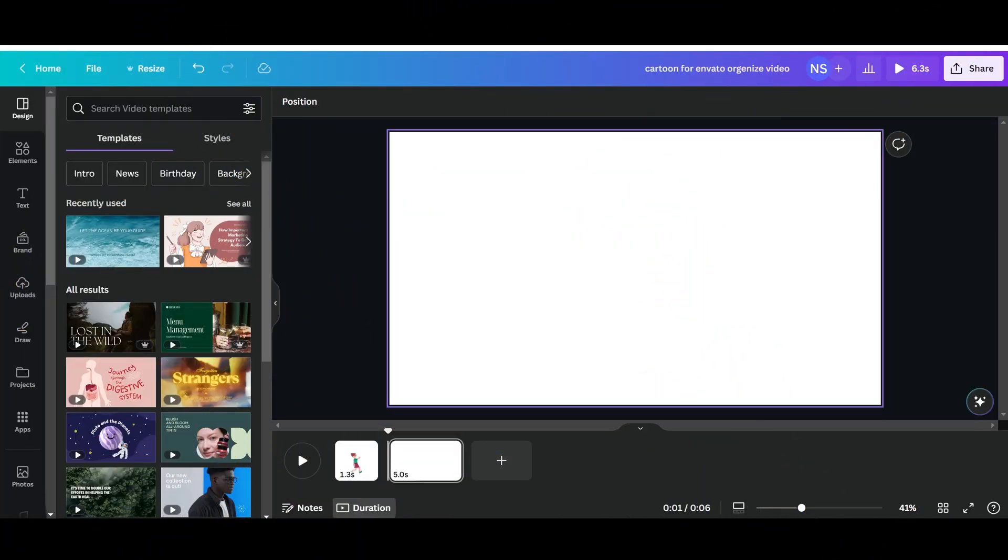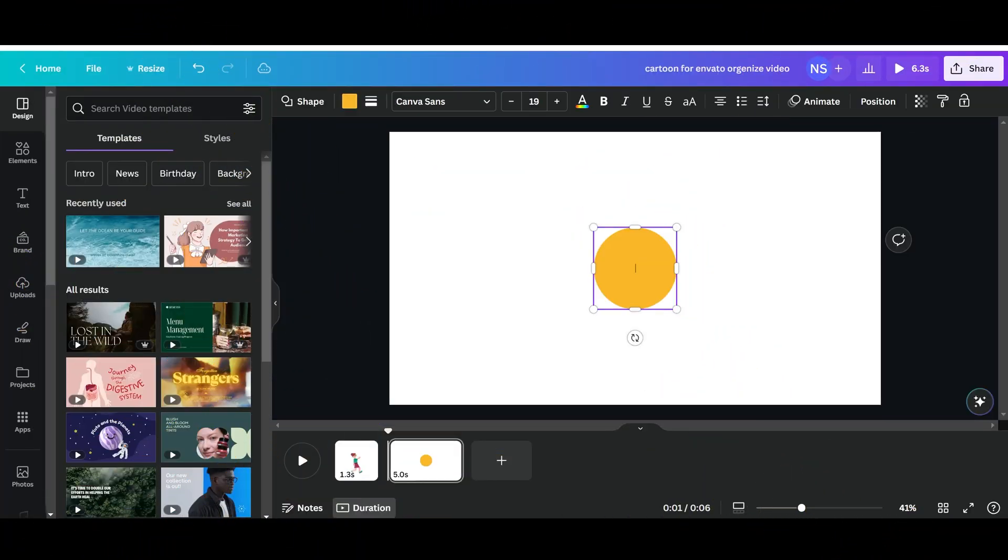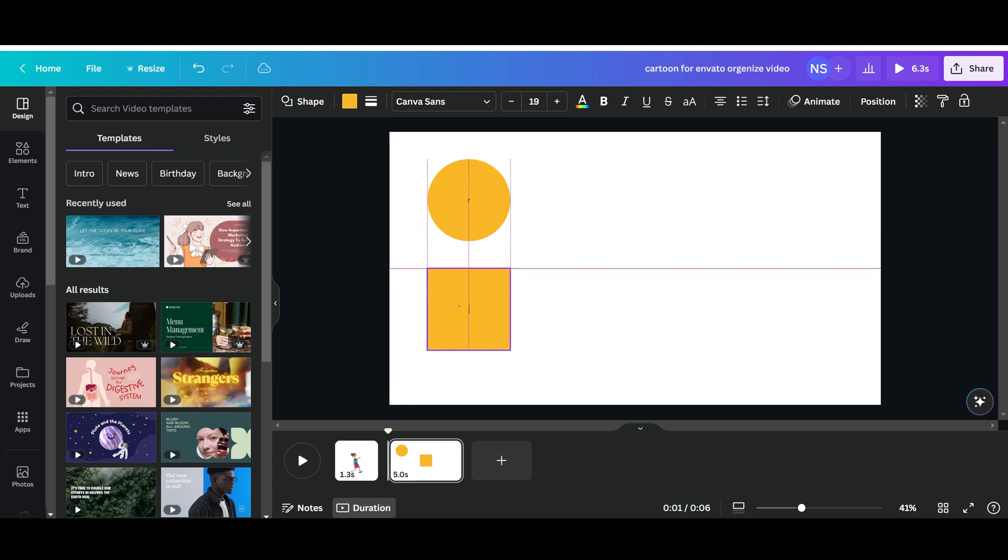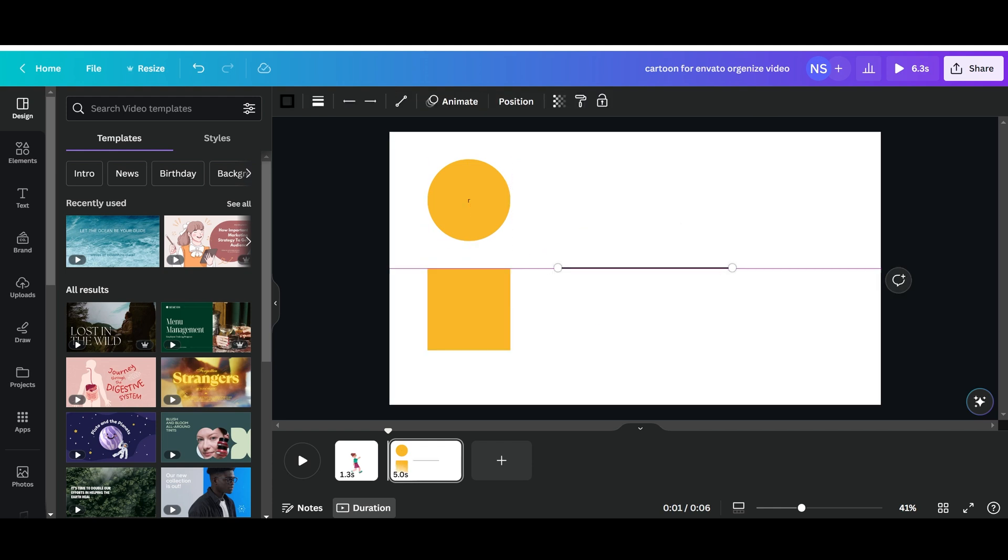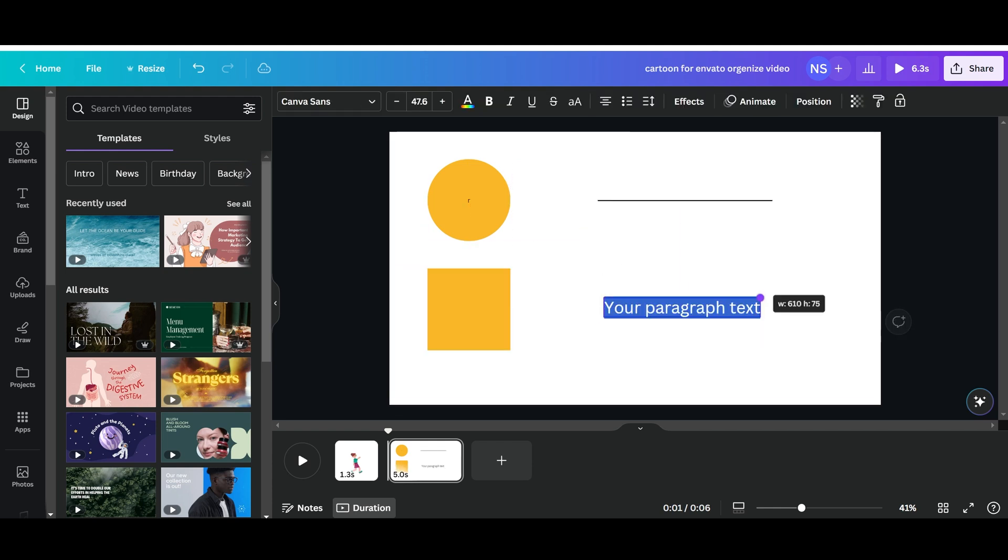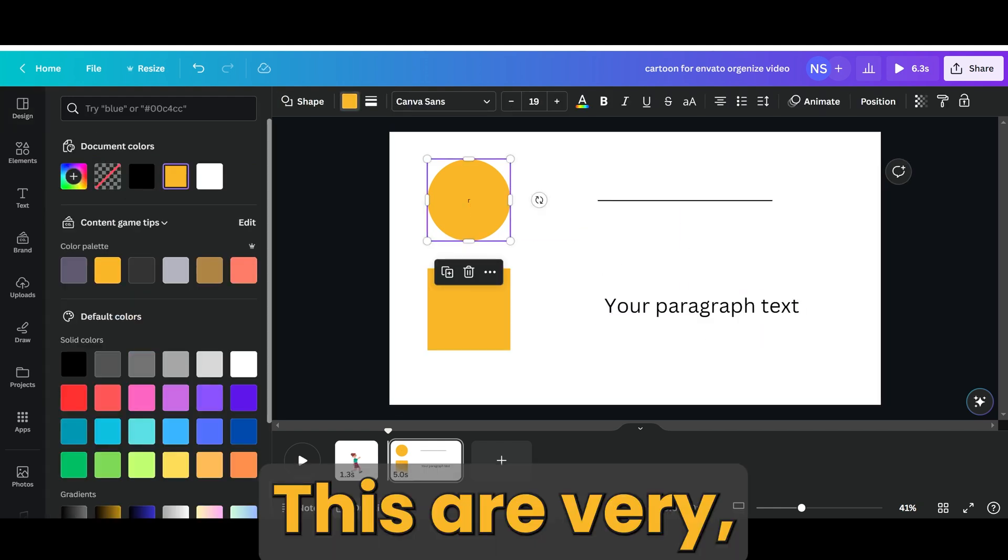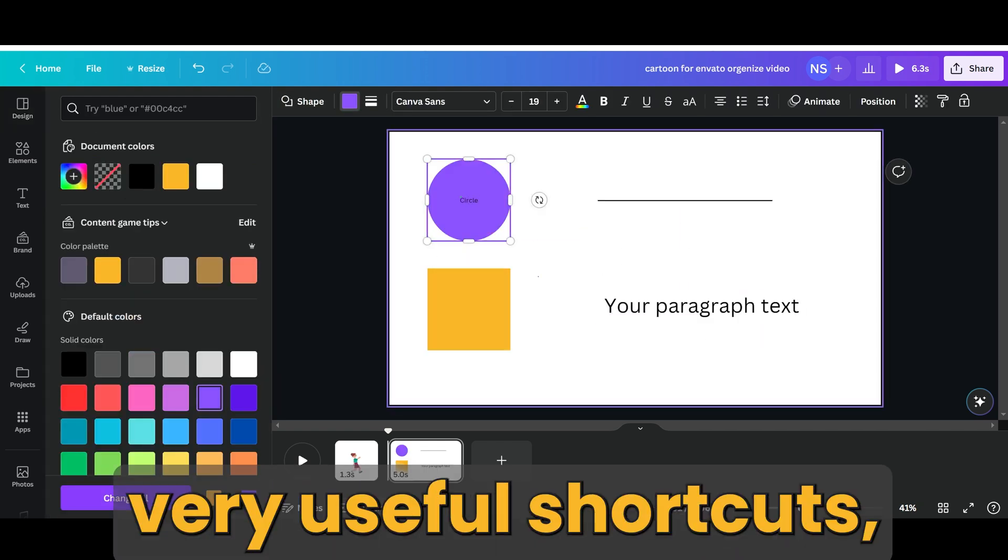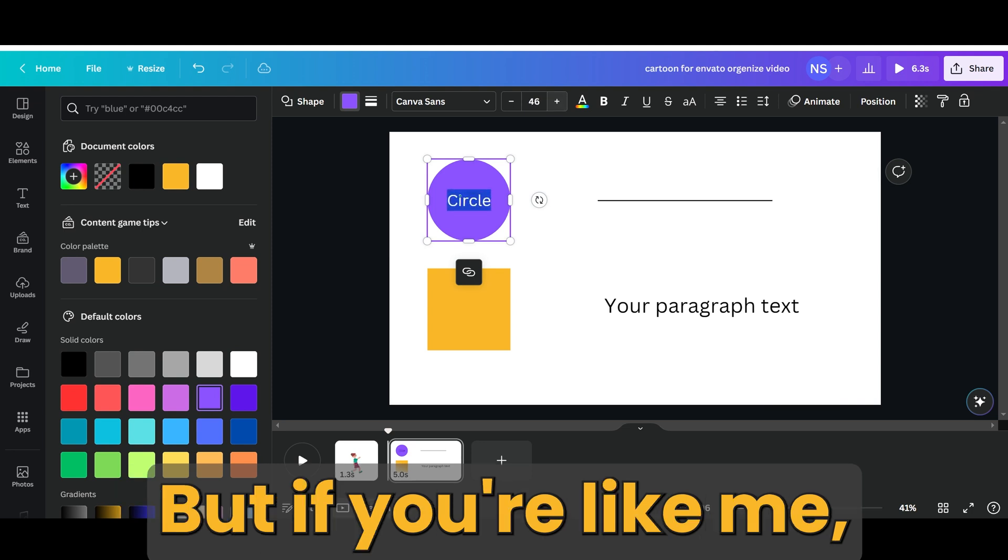If you press C, you'll get a circle shape. R is for rectangle, L is for line, and T is for text. These are very useful shortcuts.